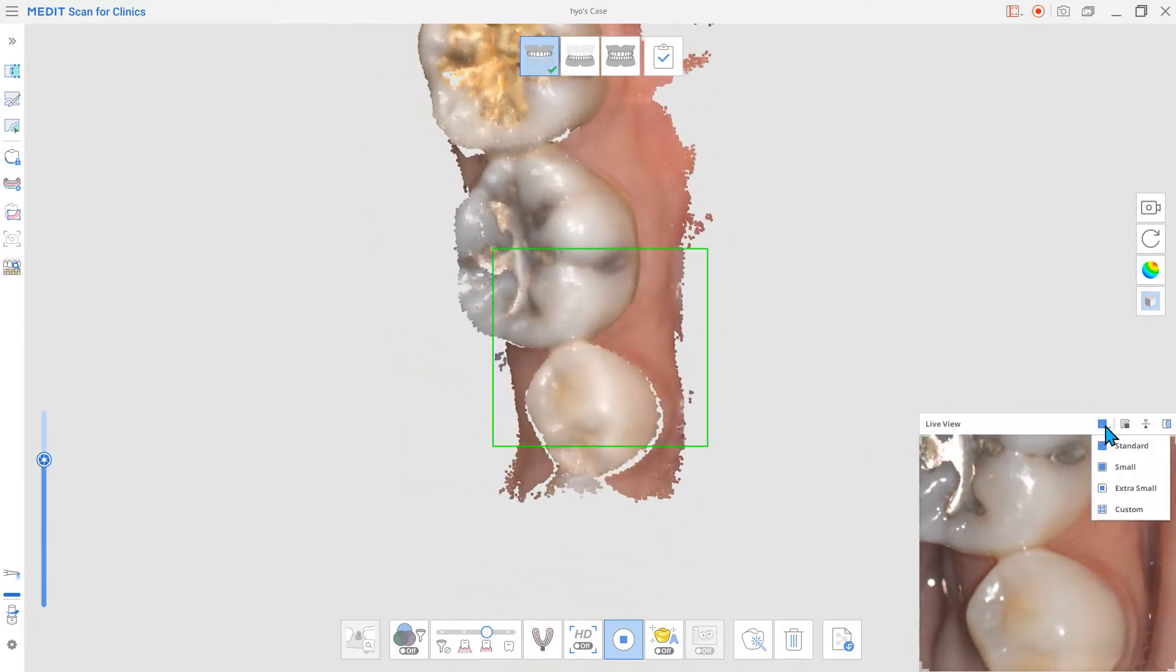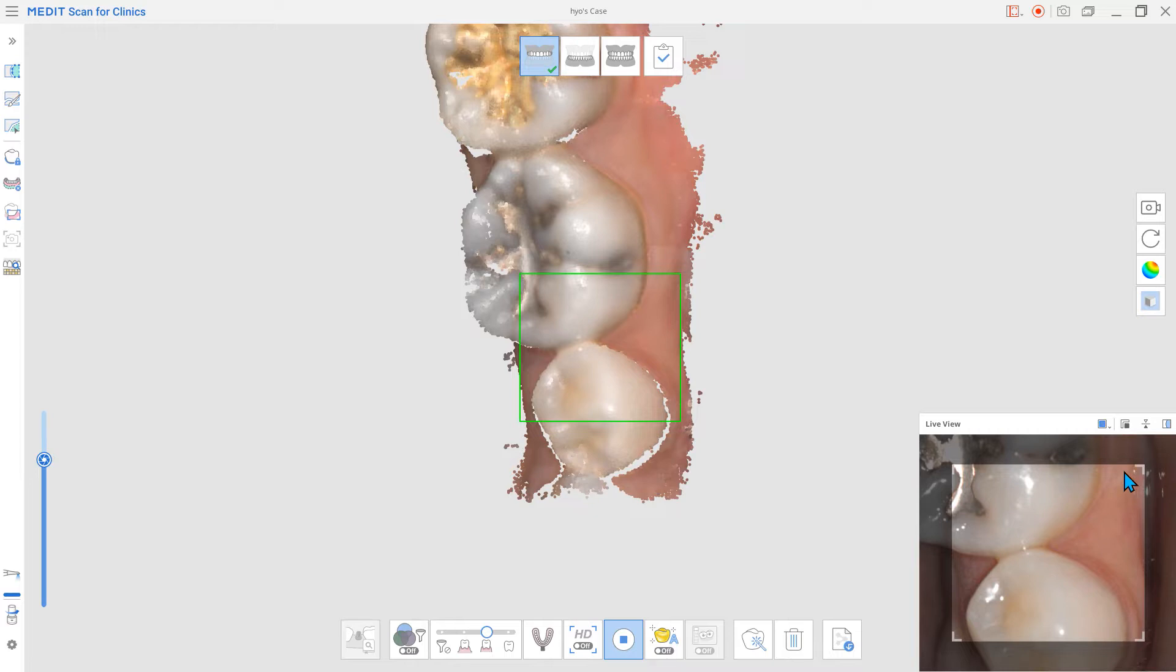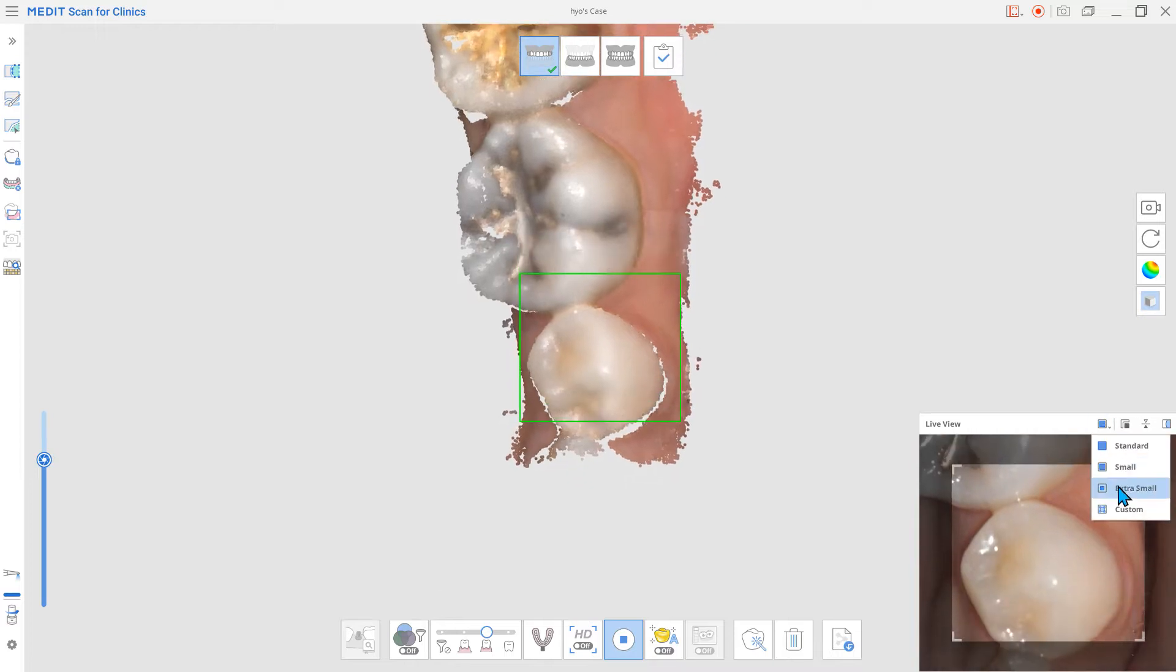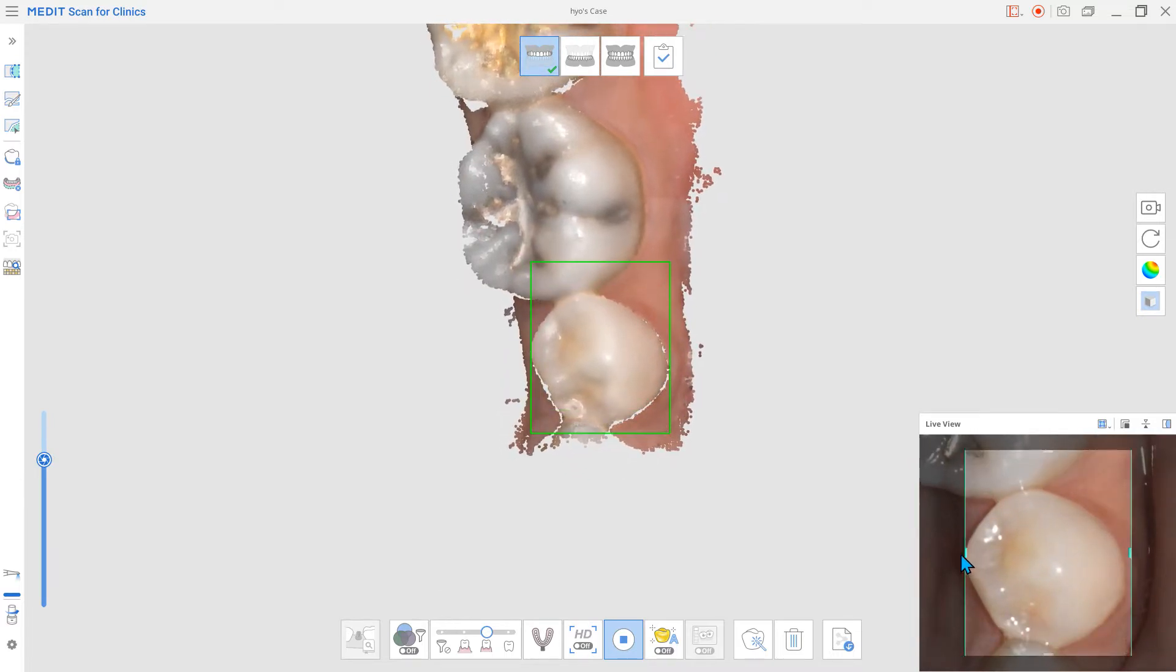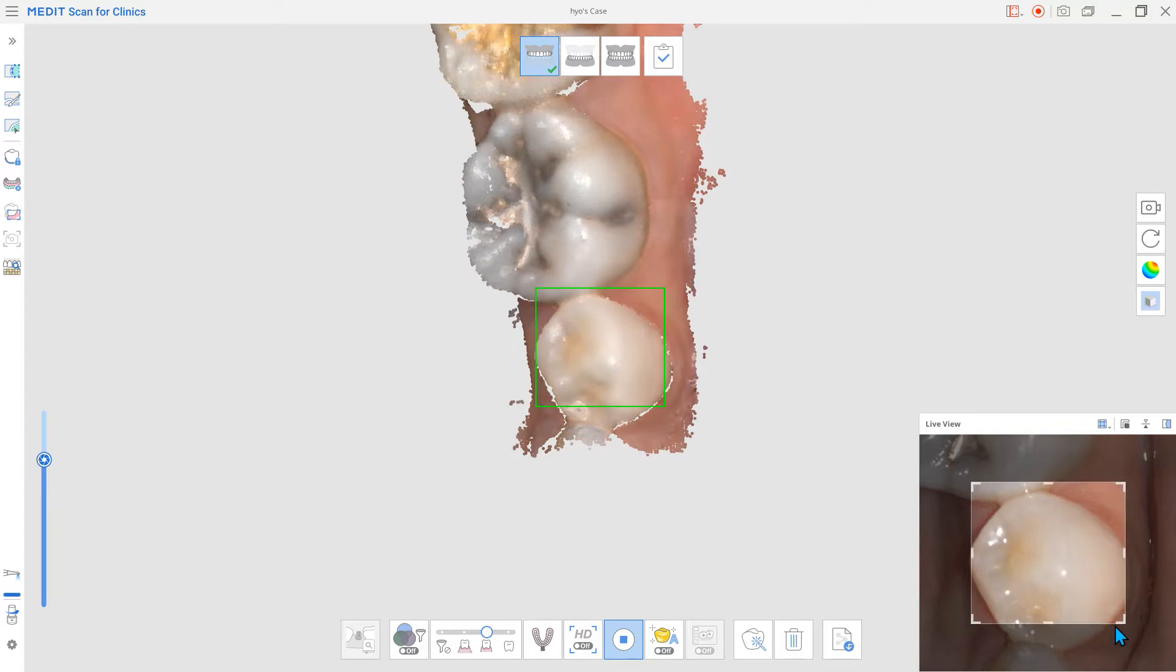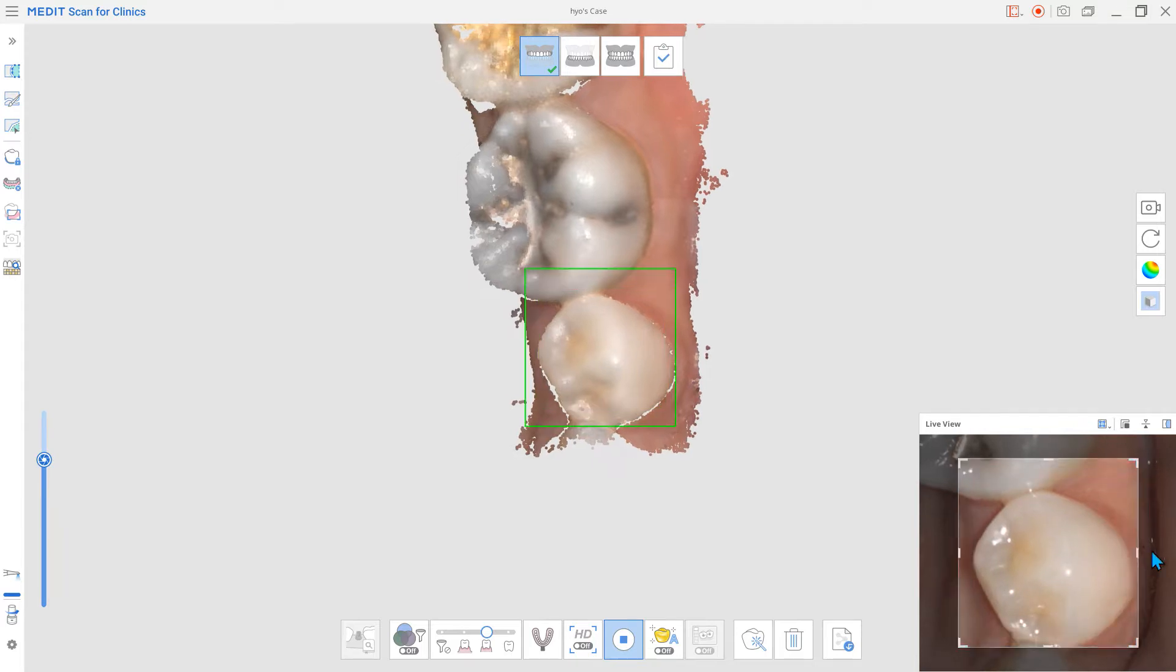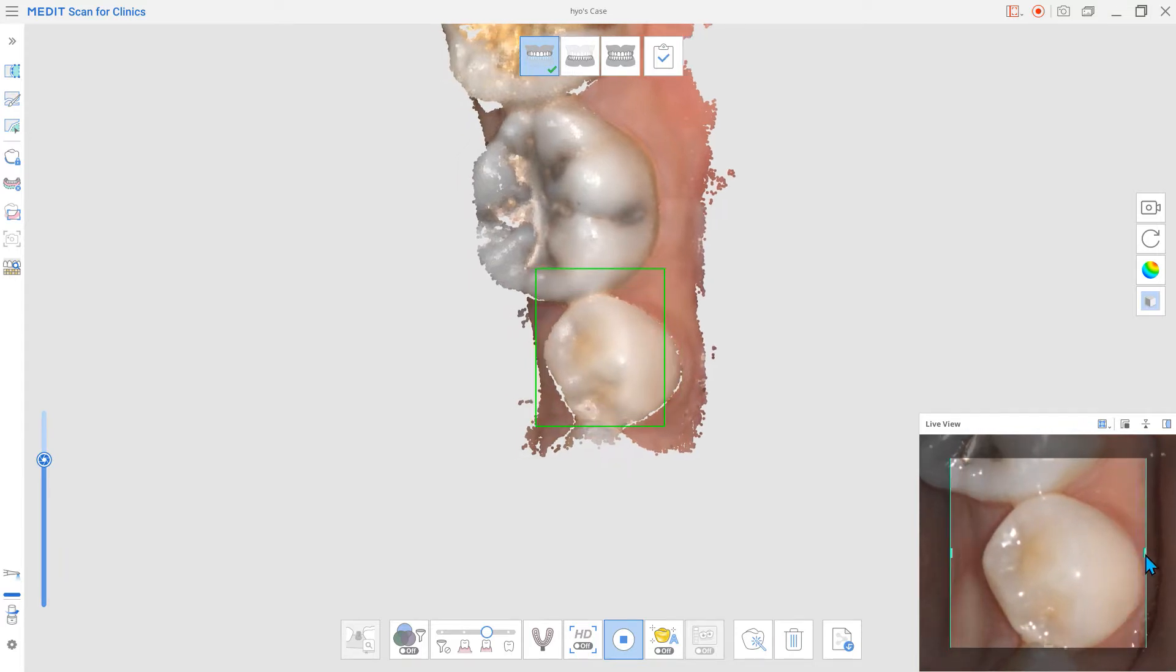You can control how much of the surface is being captured through the remote control mode or in the live view window settings. Adjust the scan area according to your case for a more convenient scan experience.